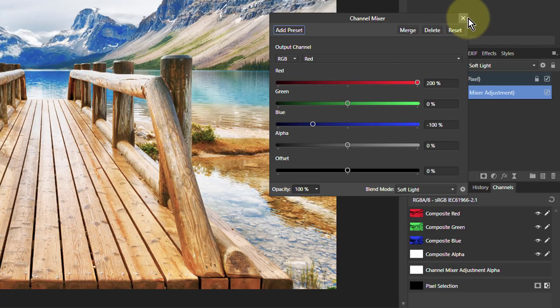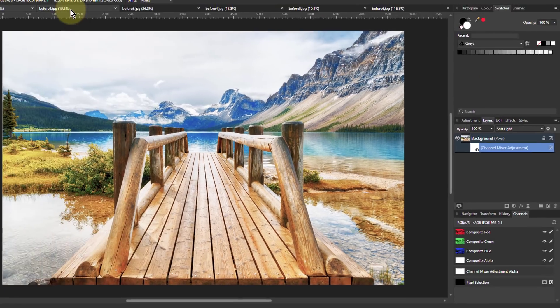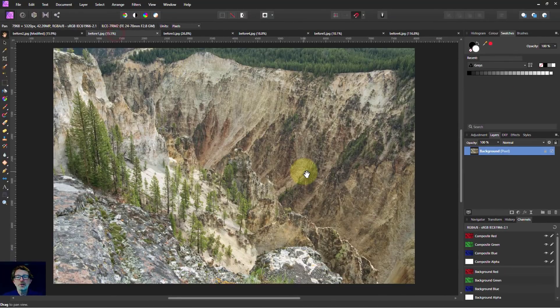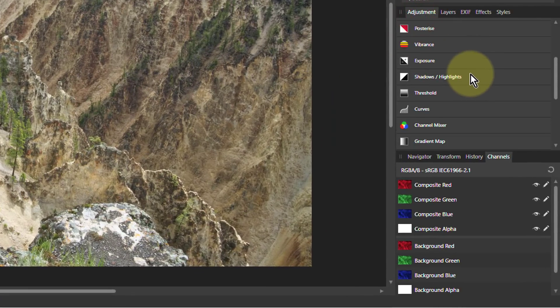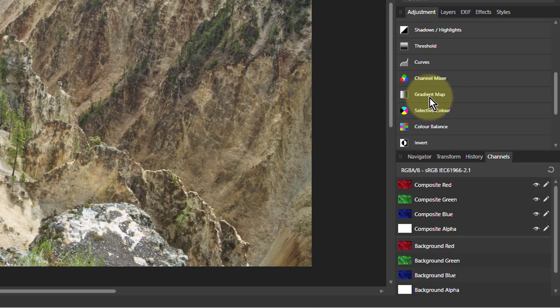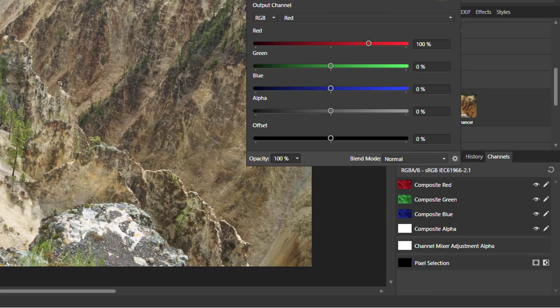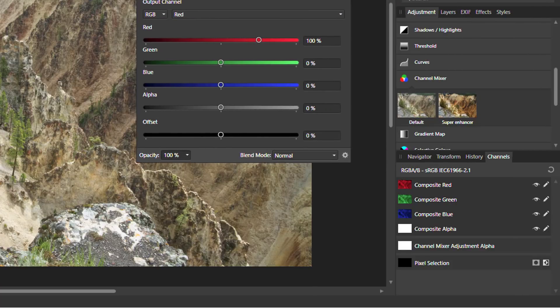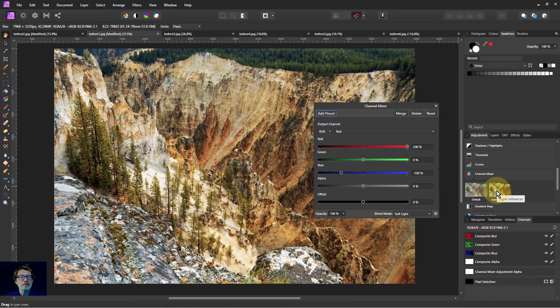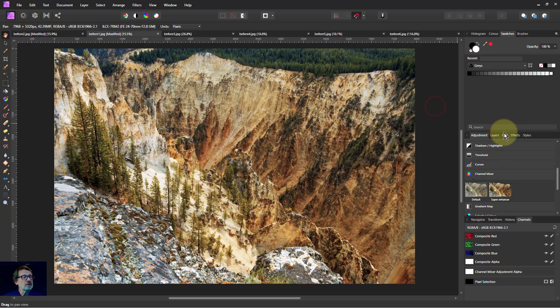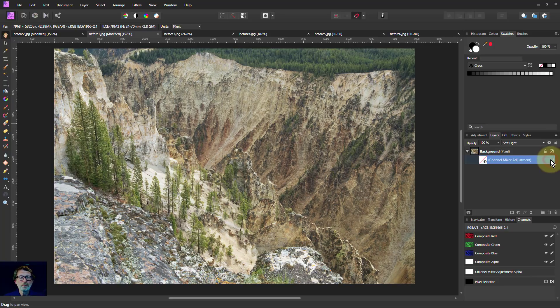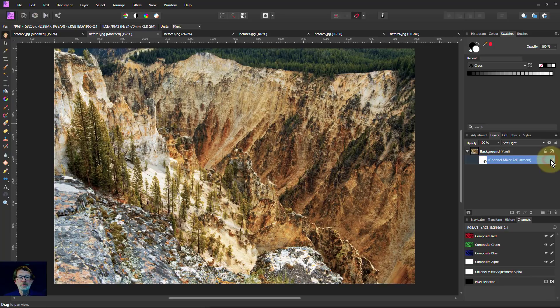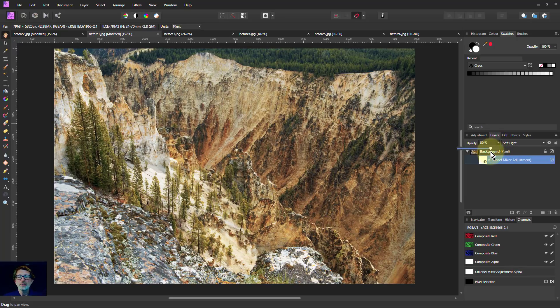Now let's go to some other pictures and see if we can apply them. Here's another picture. I go to adjustments, channel mixer, super enhancer. That's made a difference, hasn't it? Before and after. That's given quite a striking effect. Again, we can adjust the opacity to suit and make it a bit more subtle if we like.